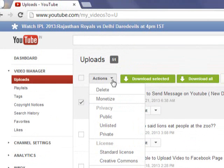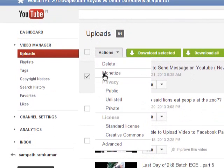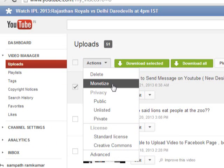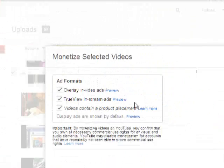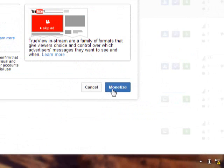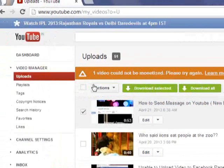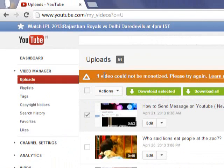Once you have selected the videos, check the dialog boxes and click on Monetize. These are the types of ads which YouTube will keep on your videos — just select those three, then click on Monetize. Since I have already monetized the videos, it is showing some error.